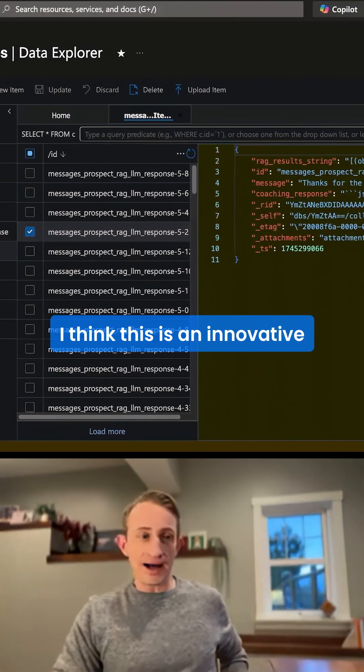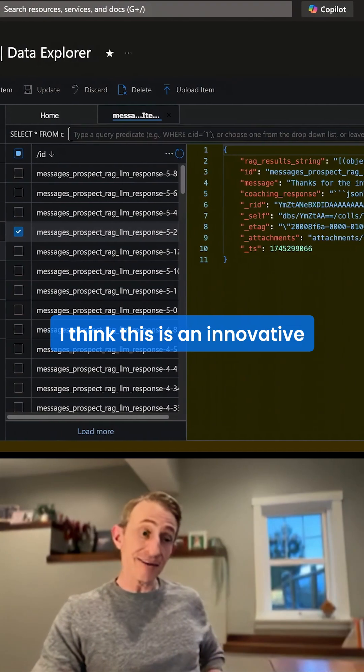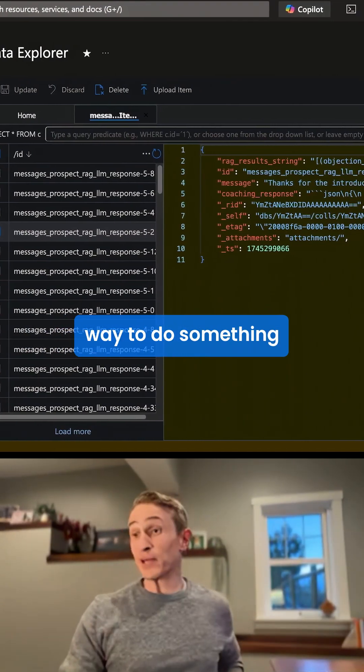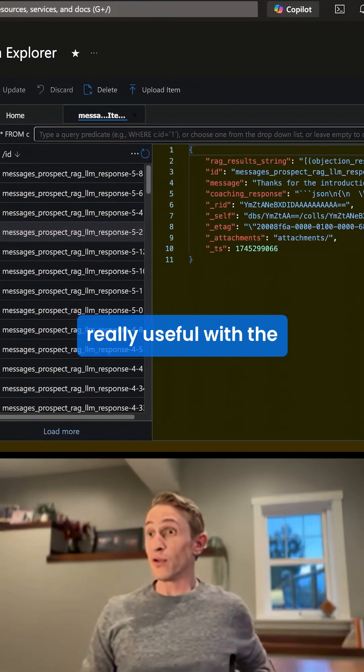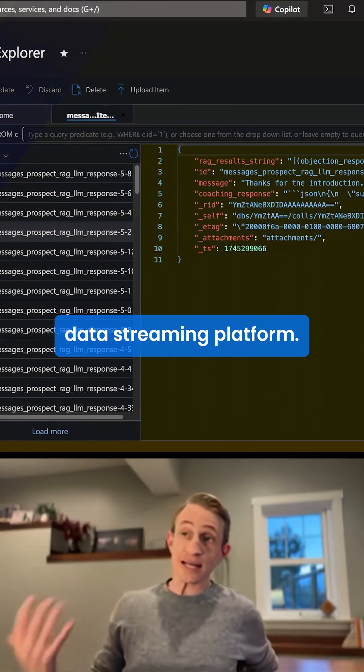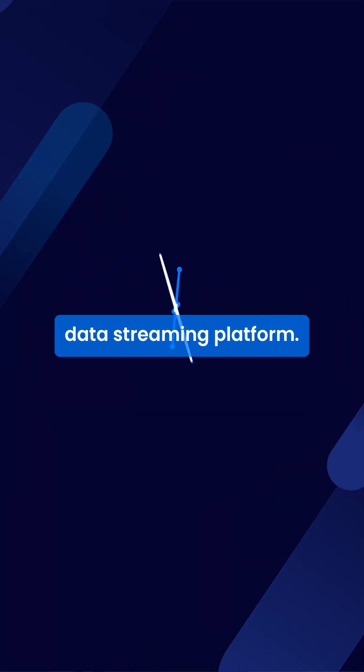So to wrap up here, I think this is an innovative way to do something really useful with the Data Streaming Platform.